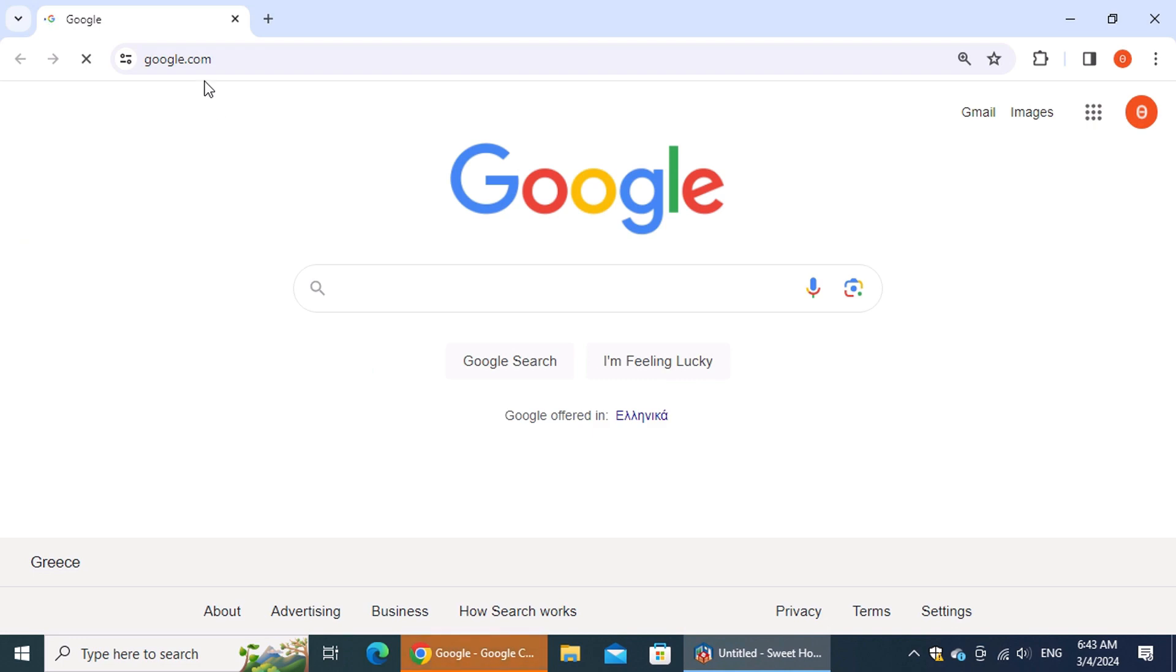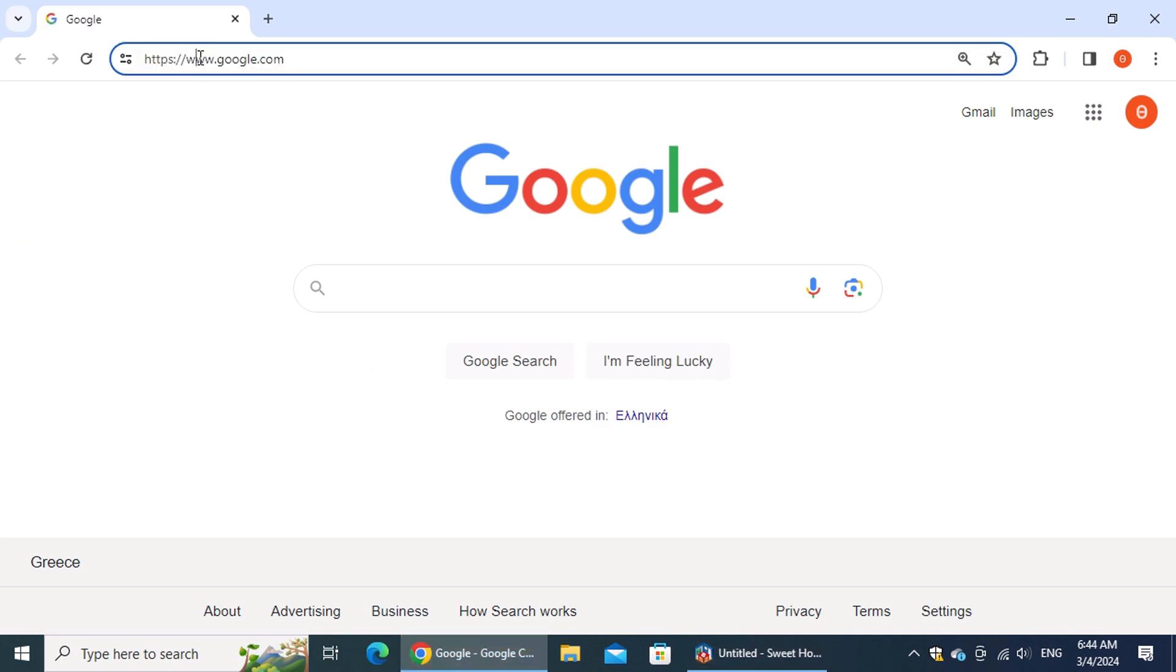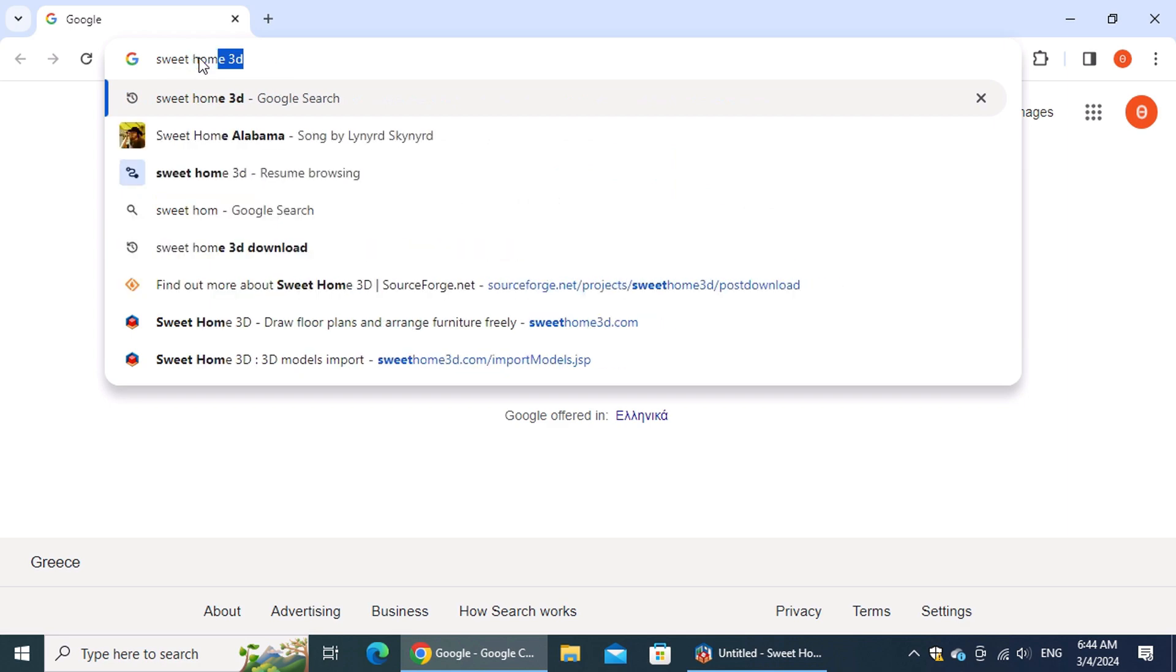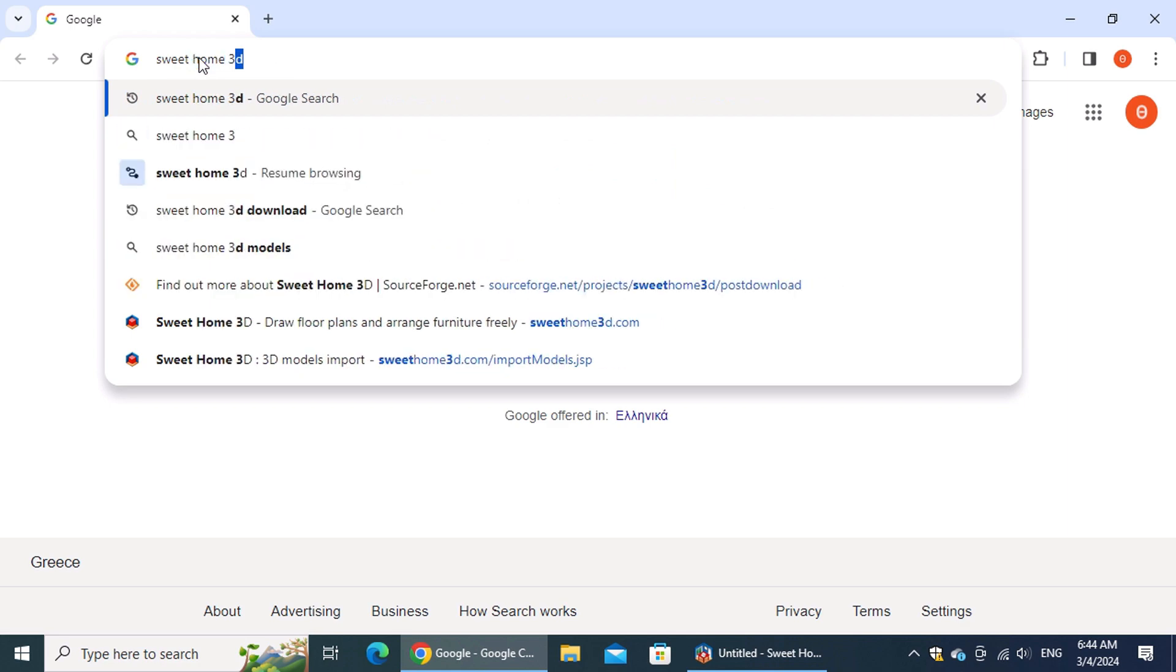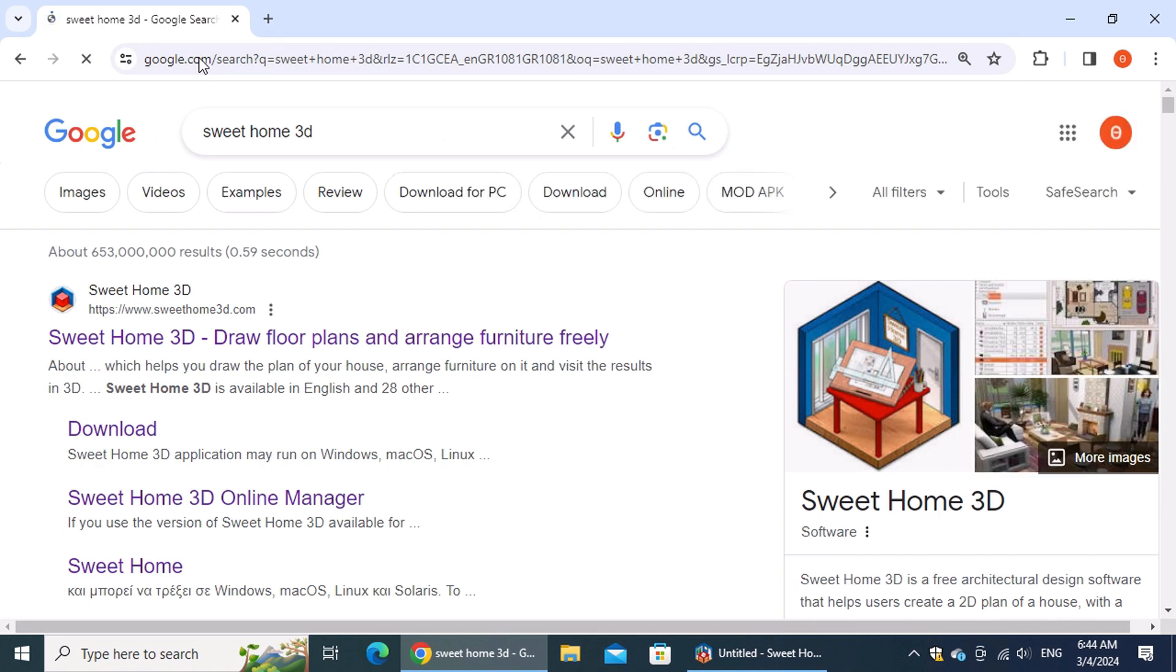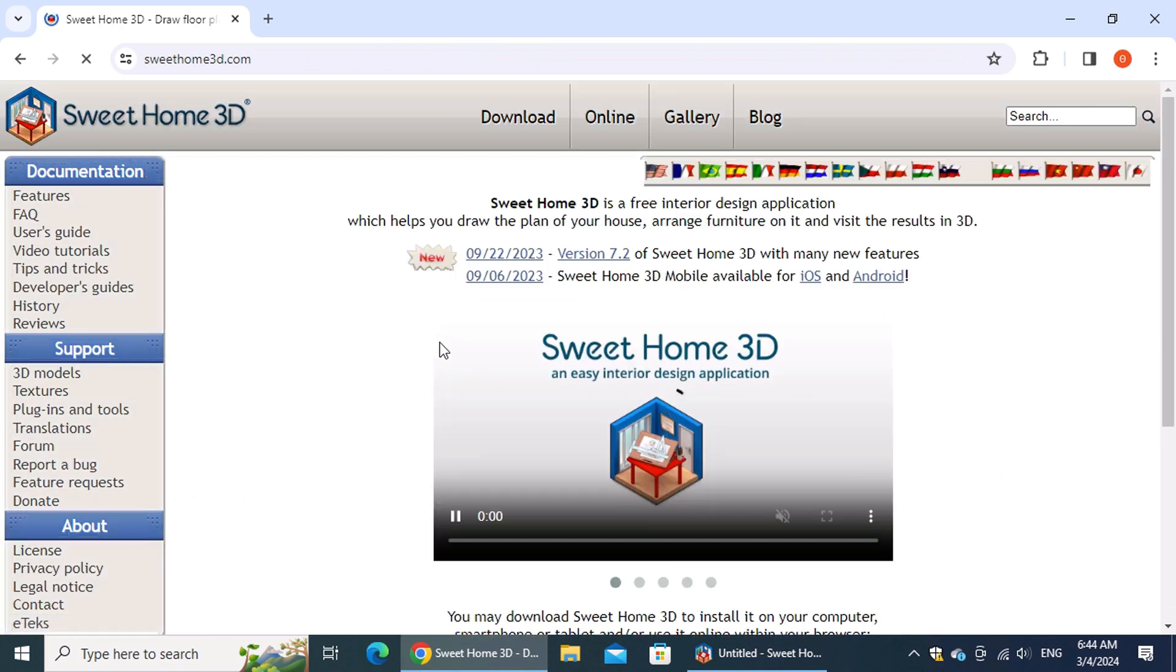Search for Sweet Home 3D. Click on the first link in the search results. This will take you to the official Sweet Home 3D website.